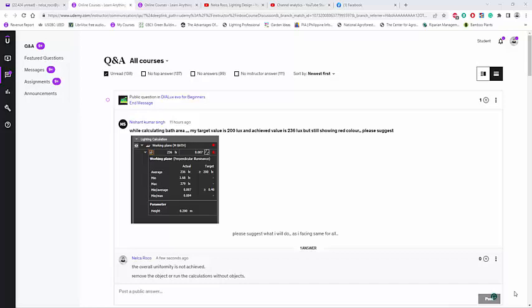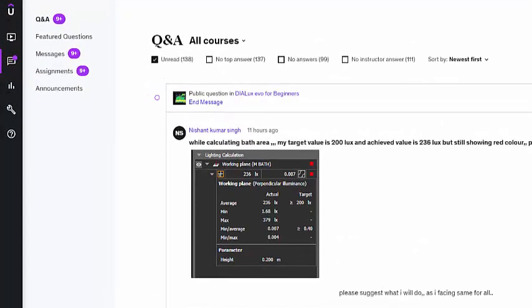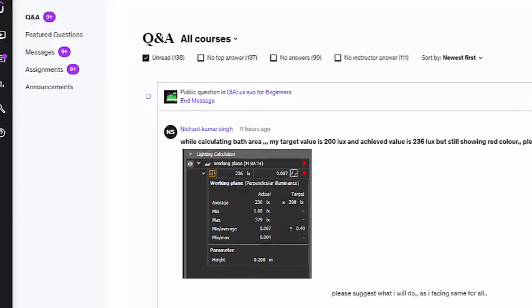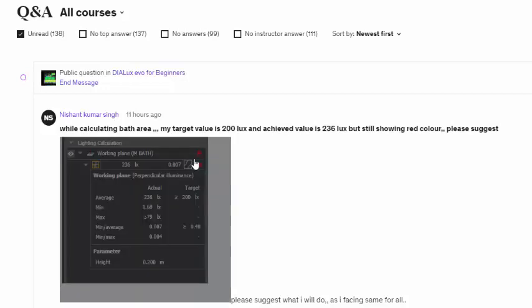Good day everybody, this is Nelka Rocco again and I have a very frustrated student in my DIALux EVO for beginners course in Udemy. That is from Nishant Kumar Singh. Nishant sent: while calculating bath area my target value is 200 lux and achieved value is 236 lux but still showing red color, please suggest.